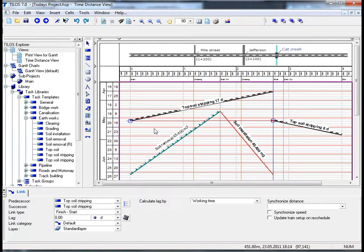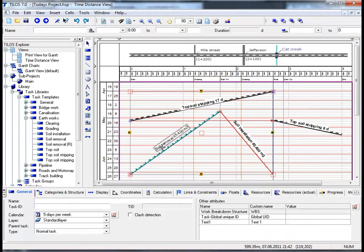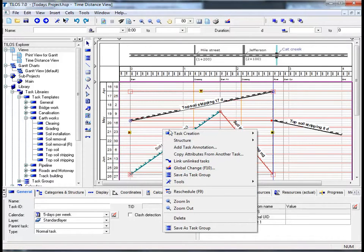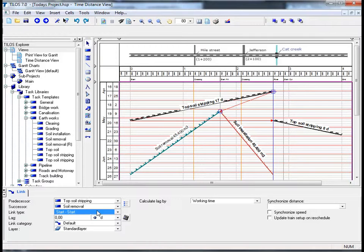Another effective way of linking unlinked tasks is by using your right mouse button. Highlight the task Top Soil Stripping, click on it, and using your control button, click on Soil Removal. Using your right mouse button and the context menu, choose Linked/Unlinked Tasks. The unlinked tasks have now been linked, and viewing the details toolbar at the bottom of the screen, the link type is Start-Start. This is because both tasks overlap in time — if this was not the case, a Finish-Finish link would have been created instead.